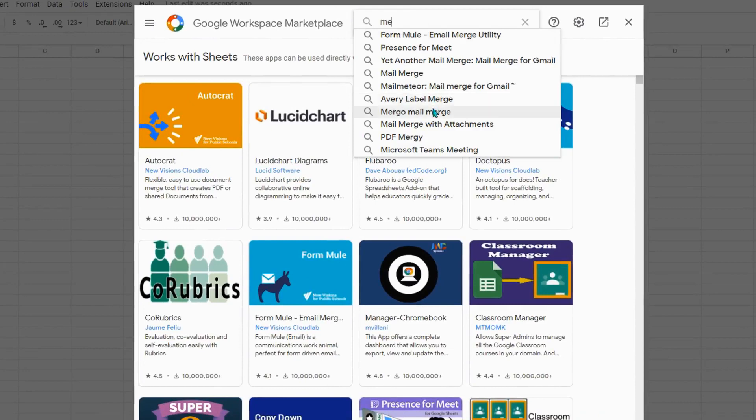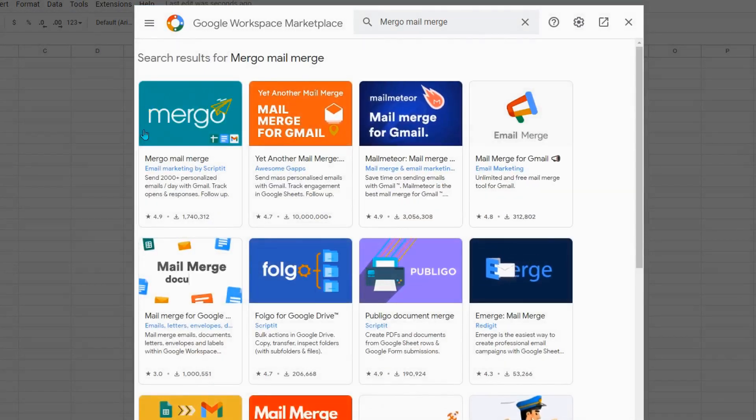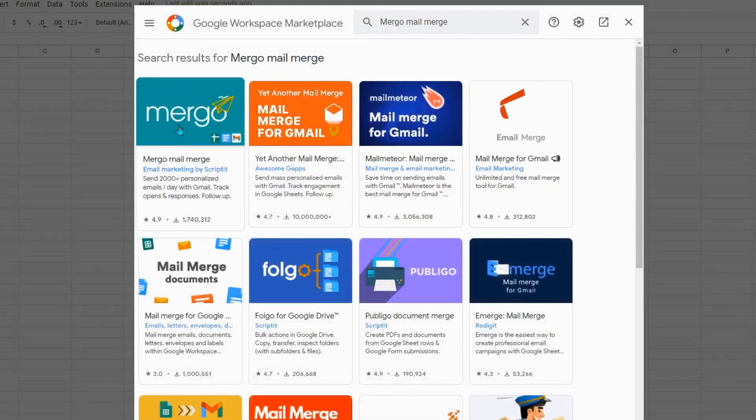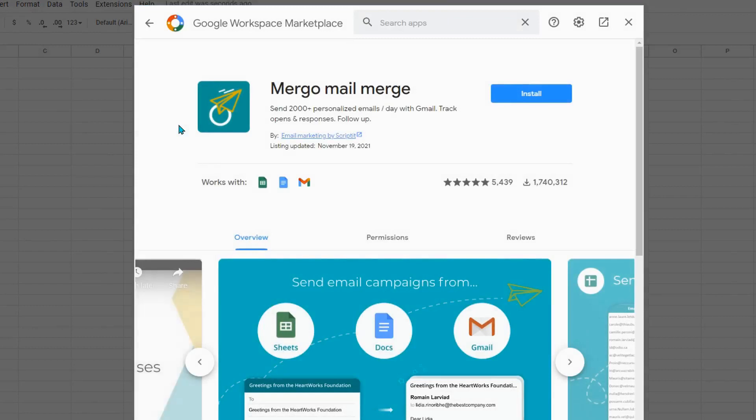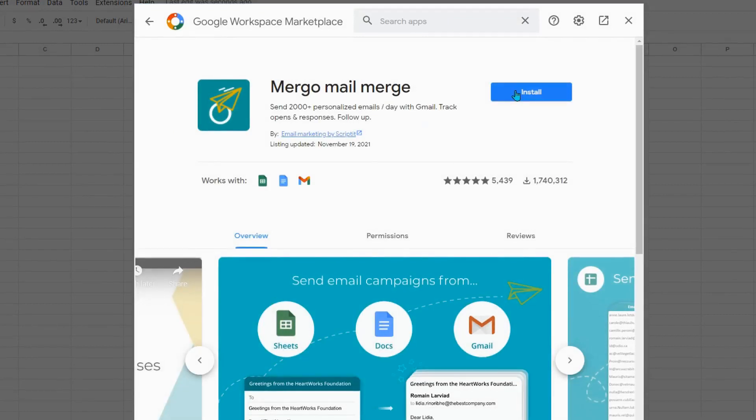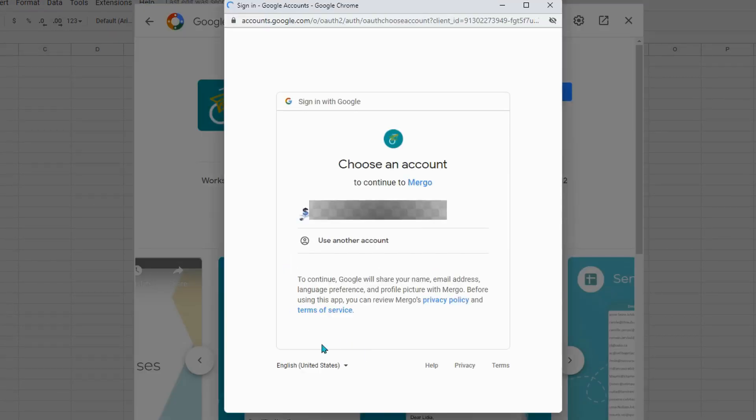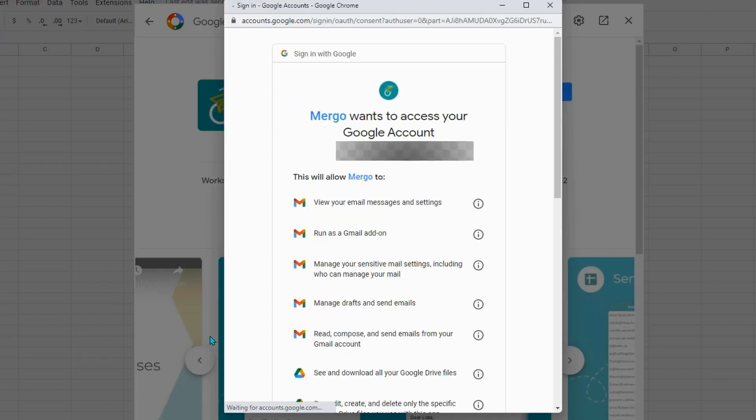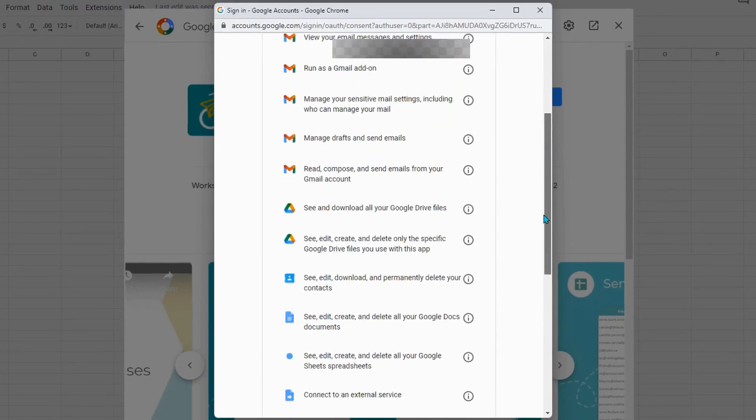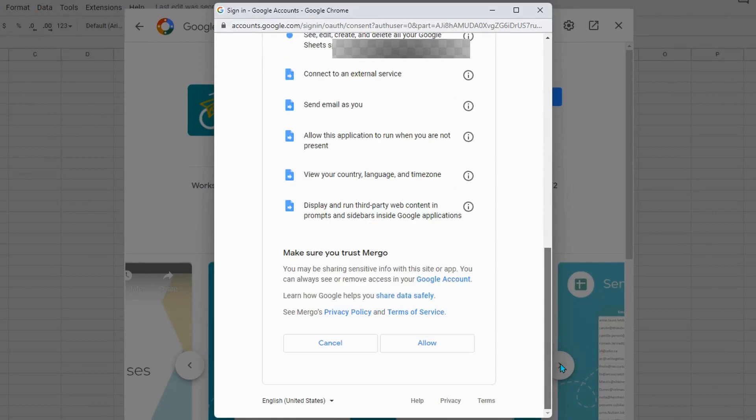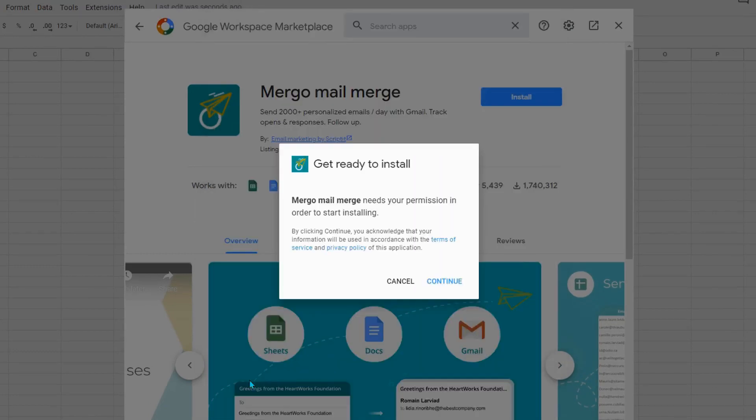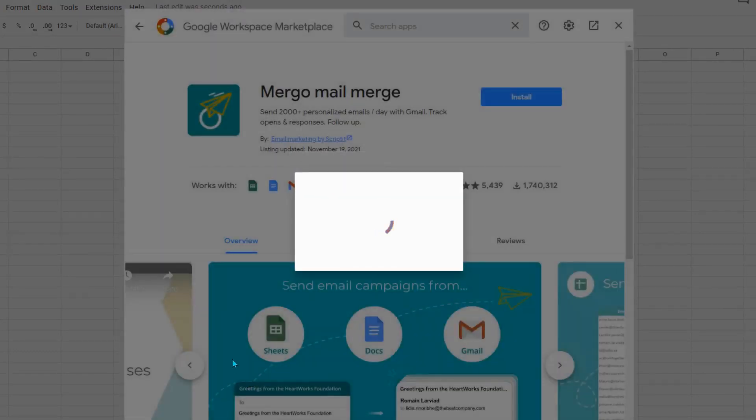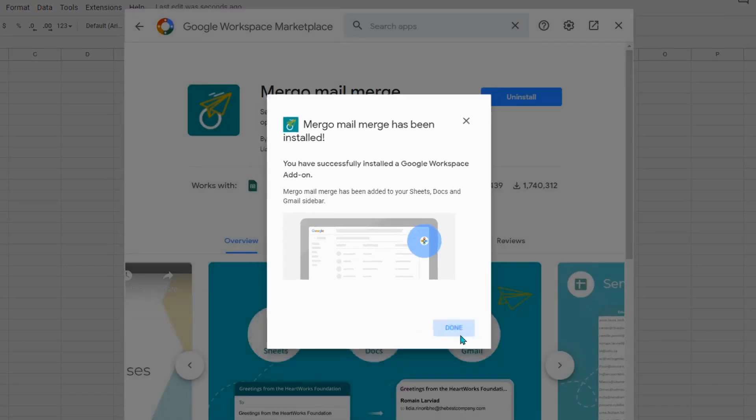Select your account and give Margo access to your Google account. Click done.